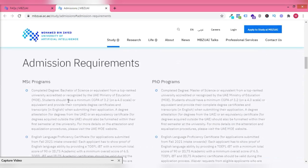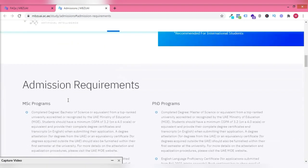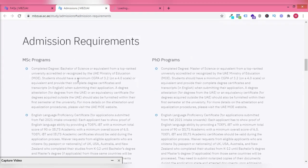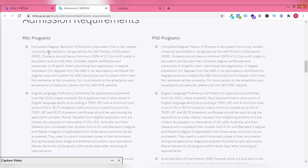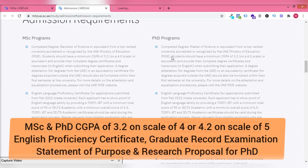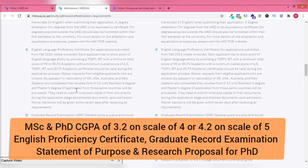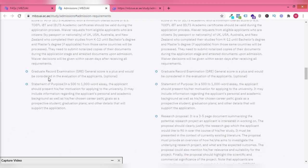So now to the admission requirements. Here we'll get to see what you'll need to get admitted into the masters and PhD programs. You need a 3.2 CGPA on a 4.0 scale and you need your English proficiency. Same for the PhD.